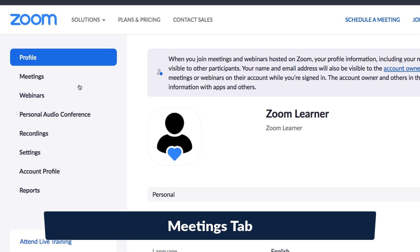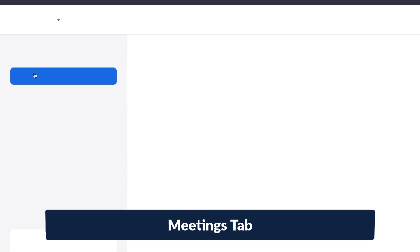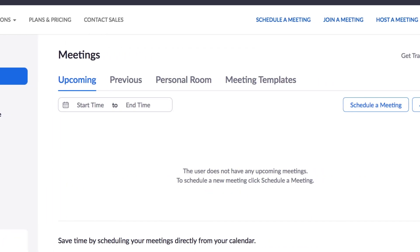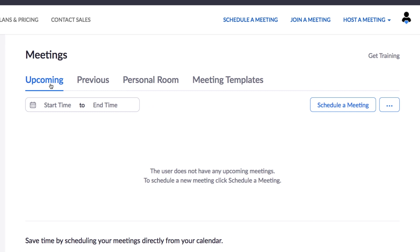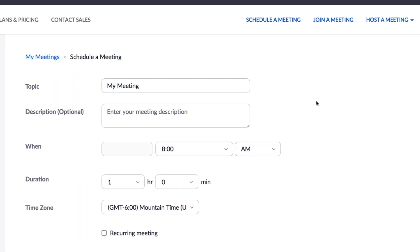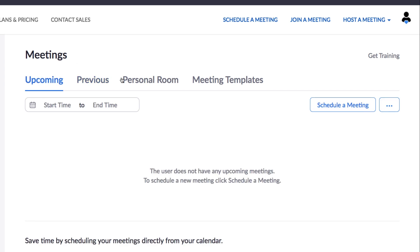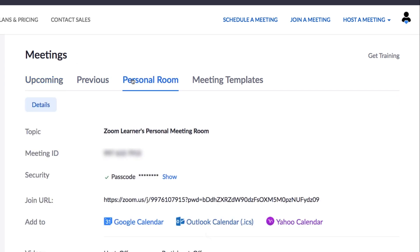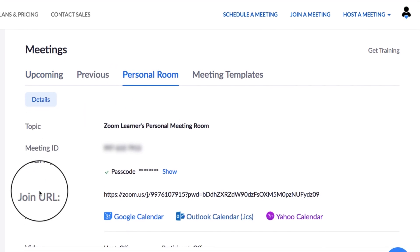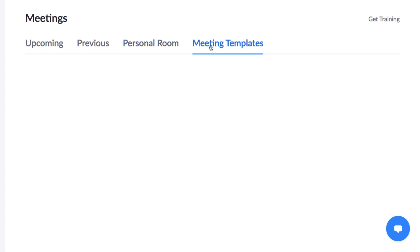Heading back over to the left side navigation menu, the next tab you'll see is Meetings, where you can view upcoming and previous meetings or schedule a meeting, view details and start meetings from your personal meeting room, or even set up meeting templates so you don't need to recreate all the special touches you add to your meetings.